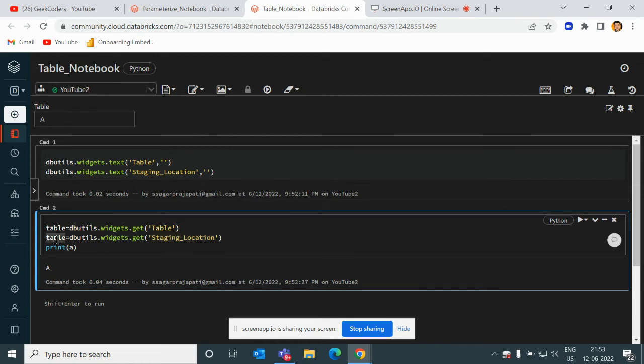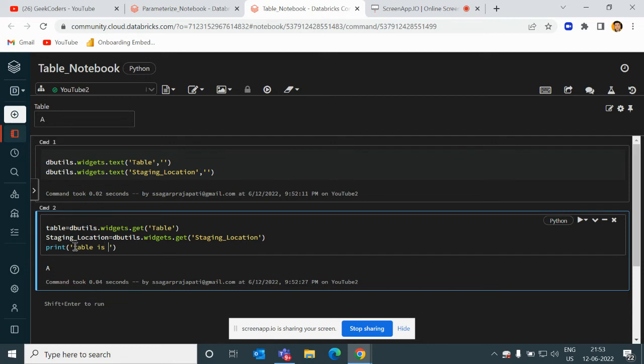I'm printing 'table is' something like this - 'table is' table, and 'location is' staging location.